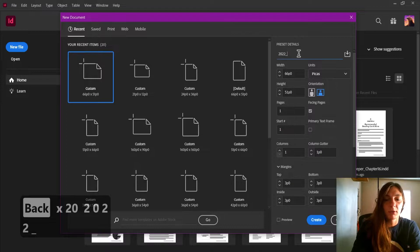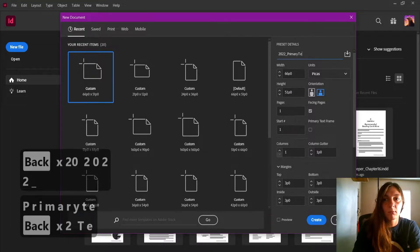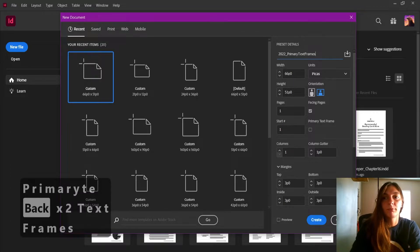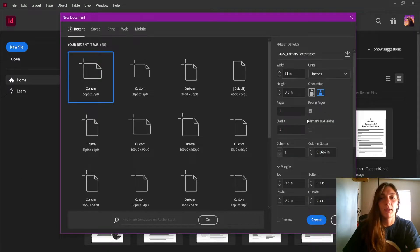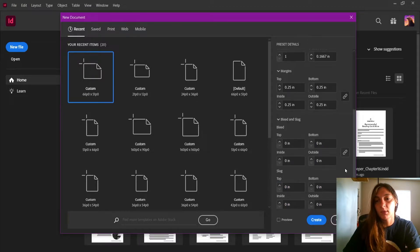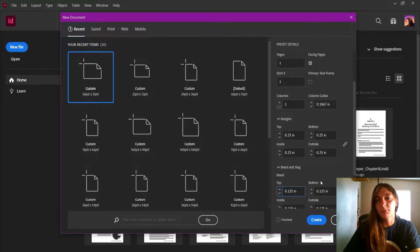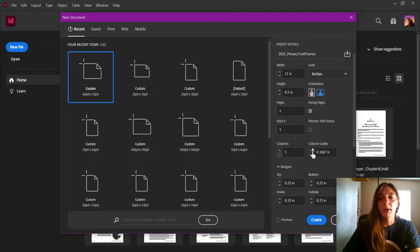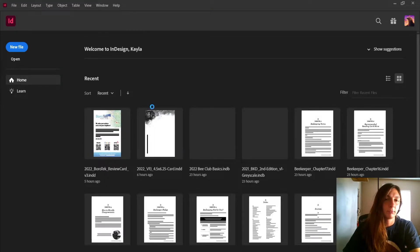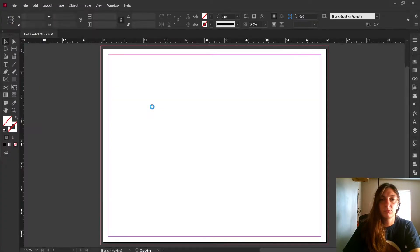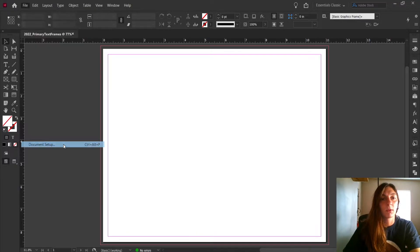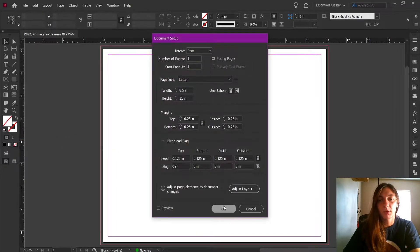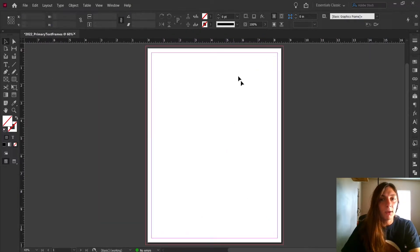Let's give this document a name. Letter size eight and a half by eleven is fine. We do want facing pages. Set the margins and bleeds. Now that we have everything set up, I'm going to create the document. I had the wrong orientation, so I went to document setup and switched that. Now we are here.